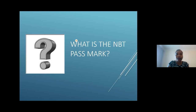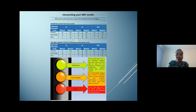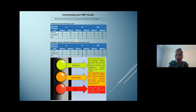What is the NBT postmark? The NBT doesn't have a postmark — the NBT provides scores. There are three categories: Proficient, Intermediate, and Basic. If your score places you in the Proficient category, it means you will be able to cope with the demands of a tertiary study program without needing extra academic support. If you are Intermediate, it is expected that you will face challenges in your academic performance at university and will need academic support. If you score Basic, you are seen as unprepared for university study.